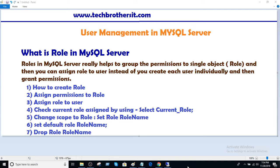Welcome to Tech Brothers with Amir. In this video we are going to learn what is a role in MySQL server. Roles in MySQL server really help to group the permissions into a single object that we call a role. Then you can assign a role to a user instead of creating each user individually and then granting permissions.